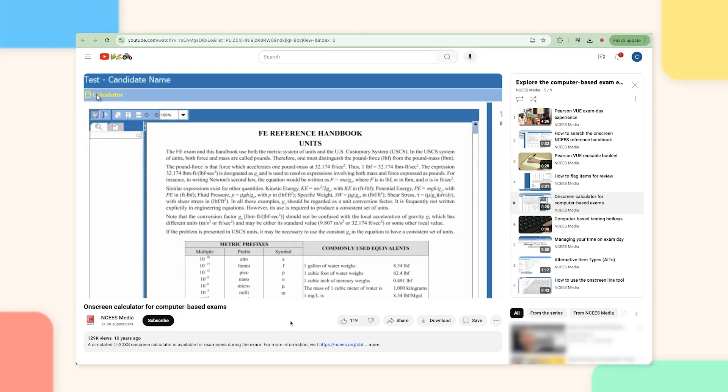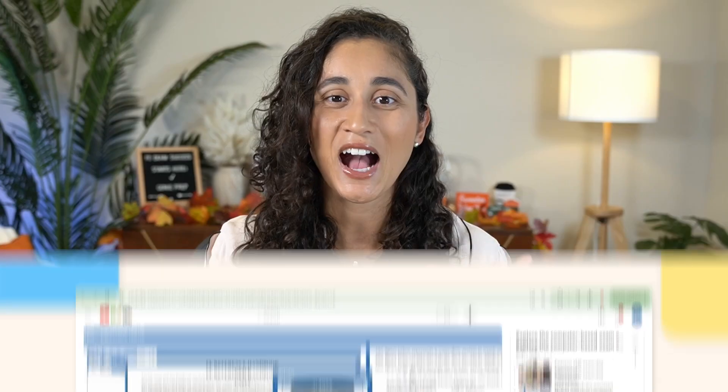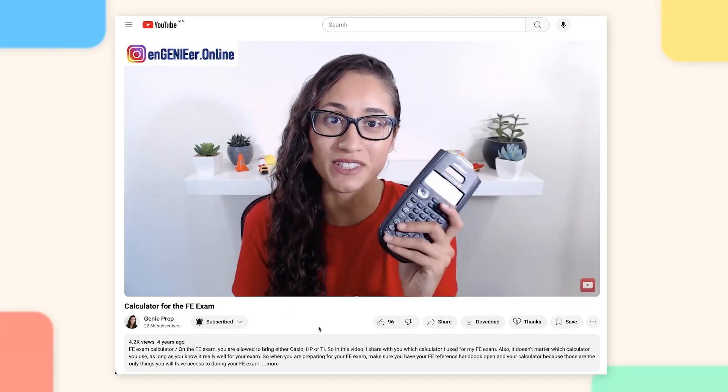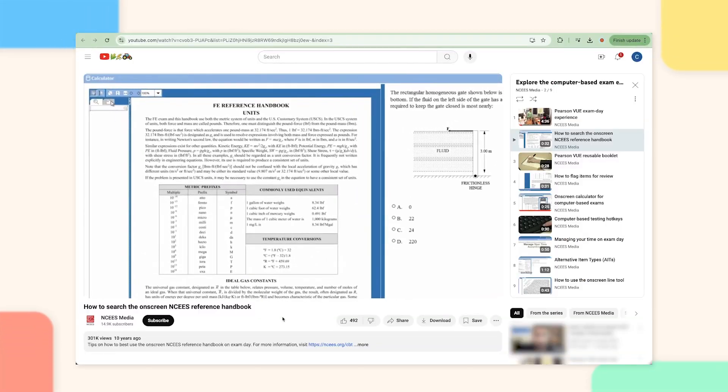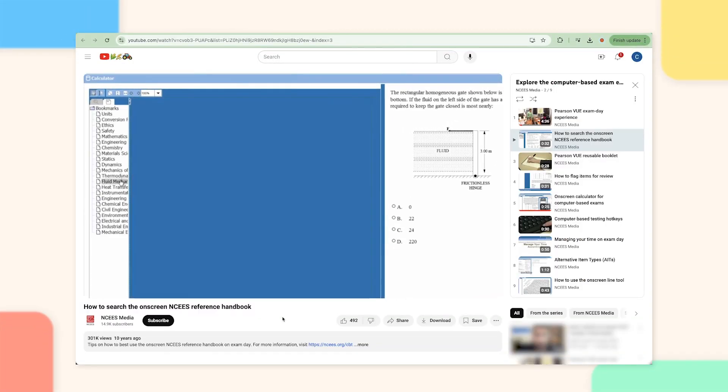For example, in the actual exam you'll have access to the onscreen calculator, and this exam does not provide one. However, that's not a big deal for most of you since many of you will bring your own calculator to the exam. The onscreen calculator in the actual exam is often slow and less convenient to use. Another difference is the reference handbook — during the actual exam it is provided to you, but in this practice exam you'll have to open it on your computer.